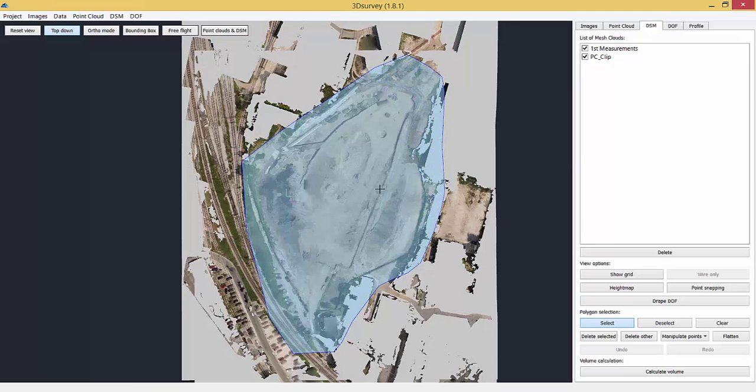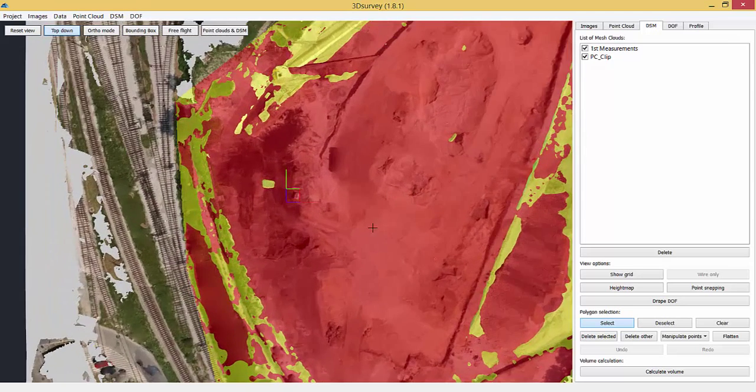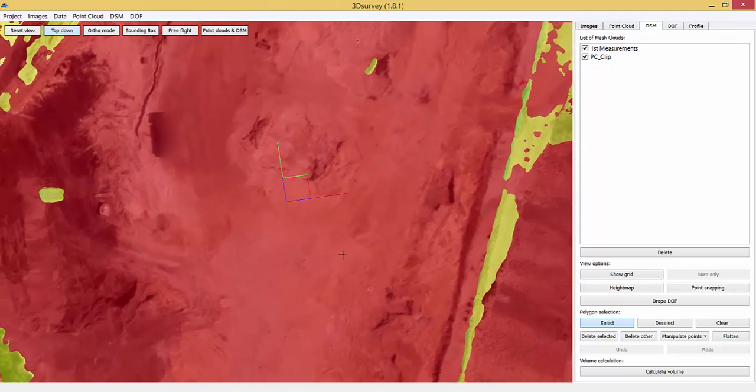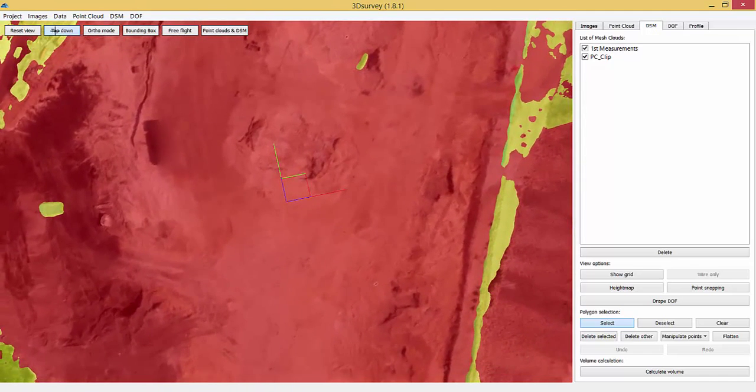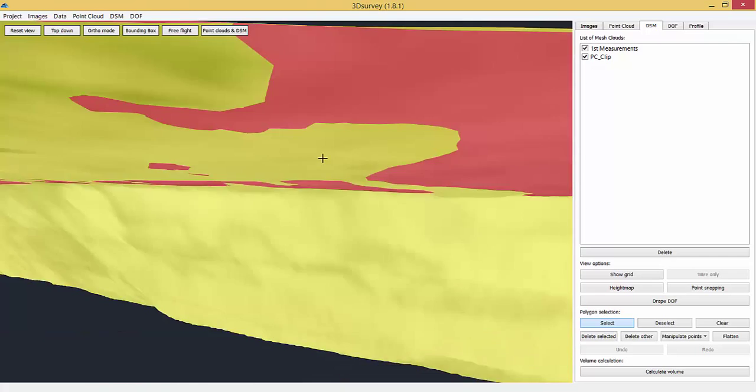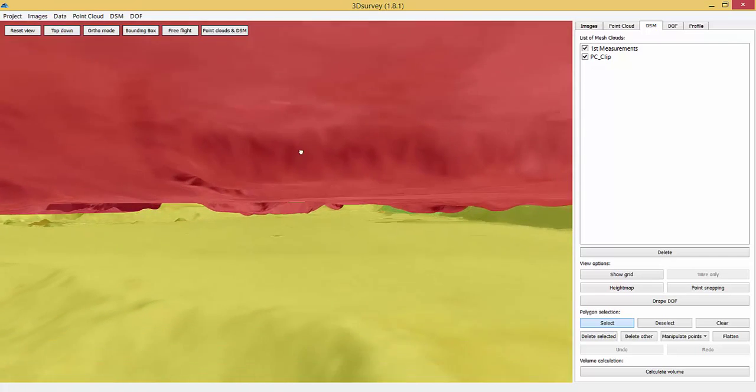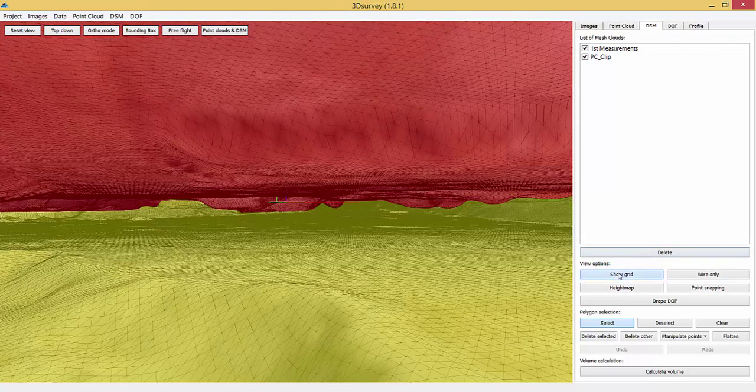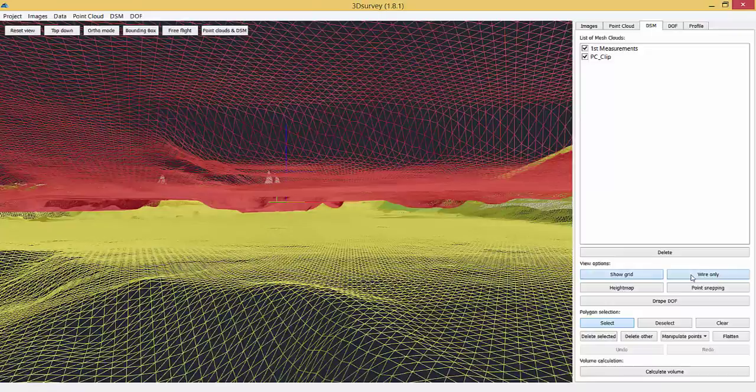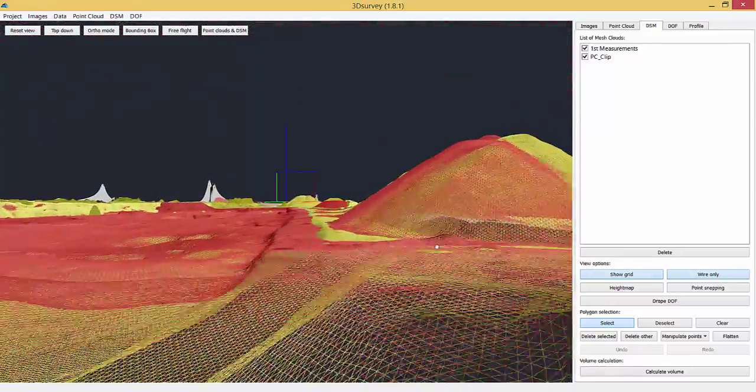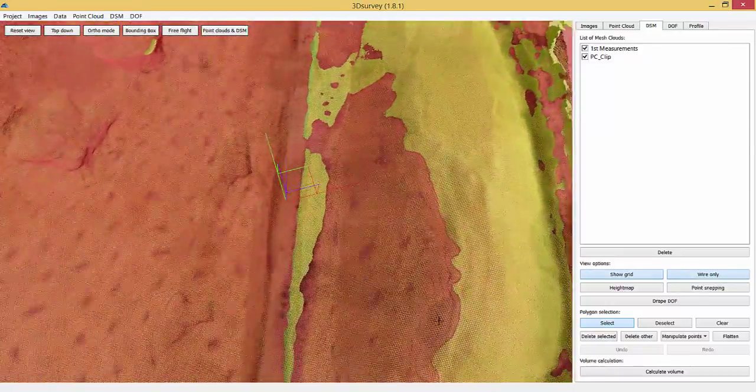First measurement is colored red, second is colored yellow. Have a closer look at what is selected and click Calculate Volume. Volume difference between the two measurements is displayed in the result window.